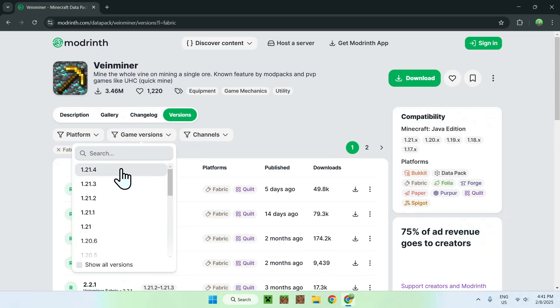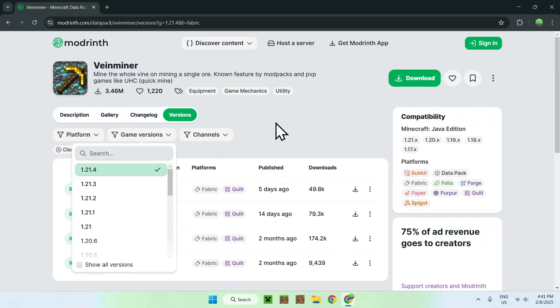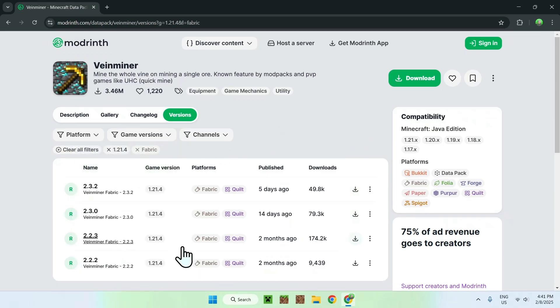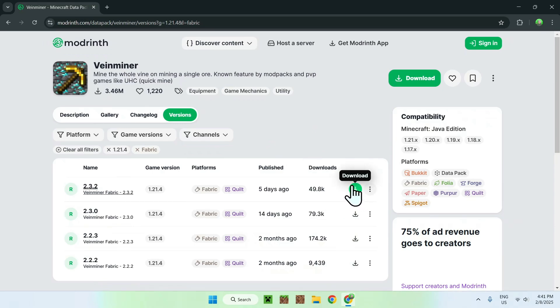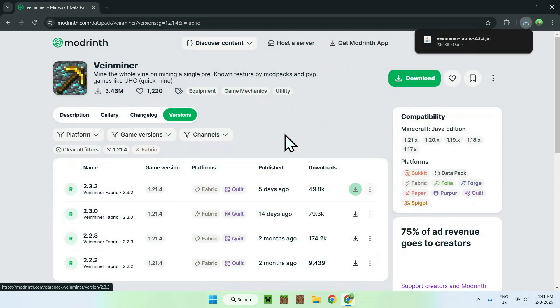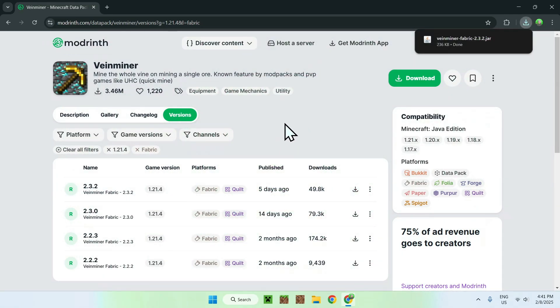And now we have all the ones we can download for 1.21.4 fabric, for example. So I'm just going to click the latest green download button here, and we now have Vineminer.